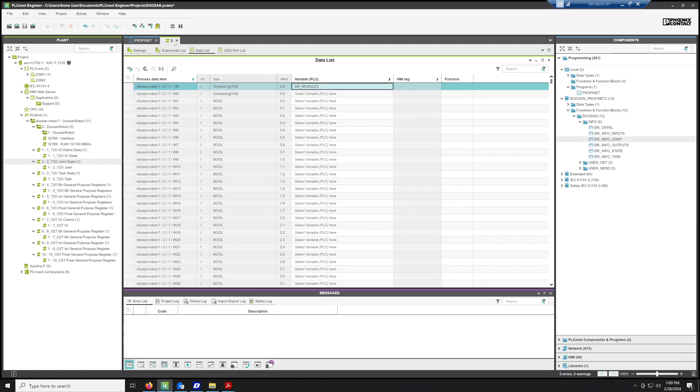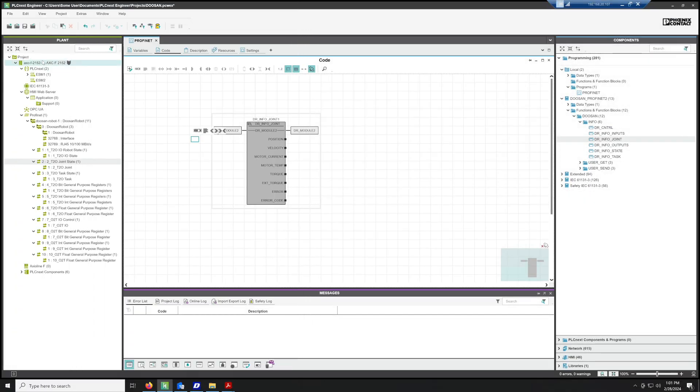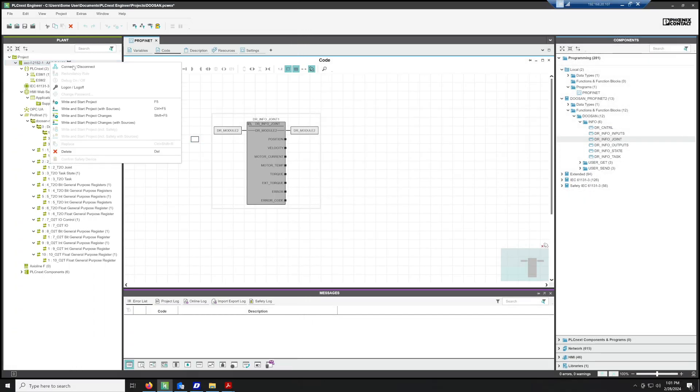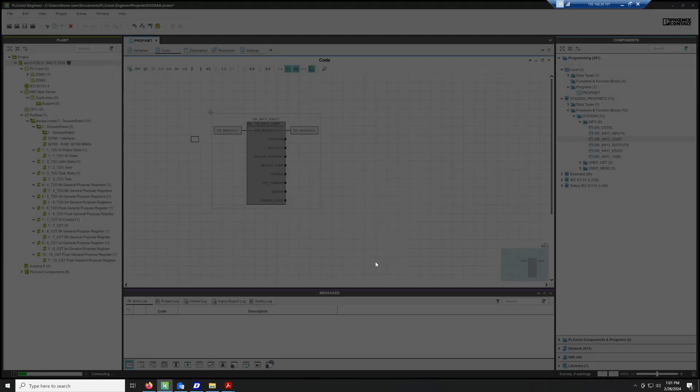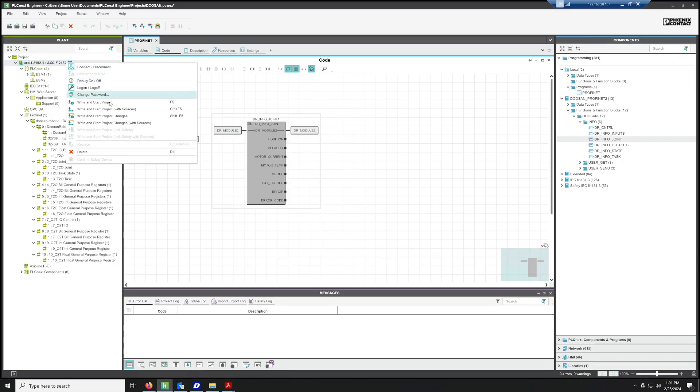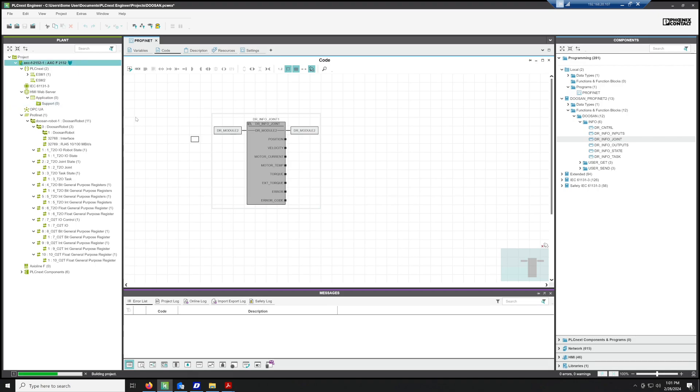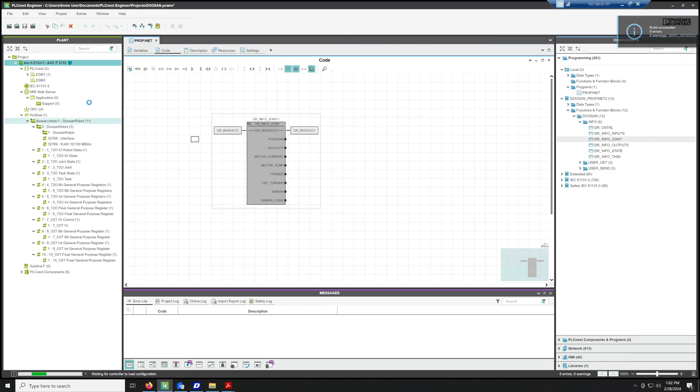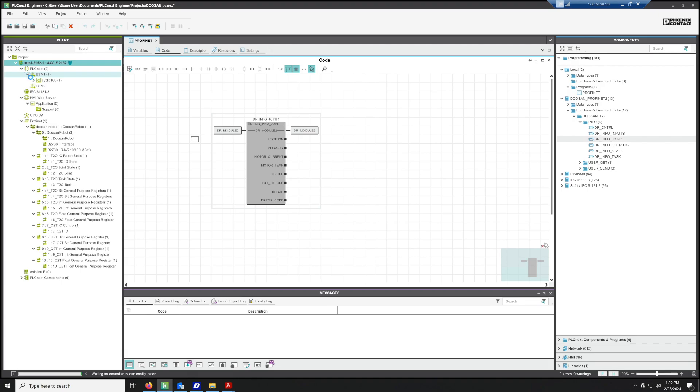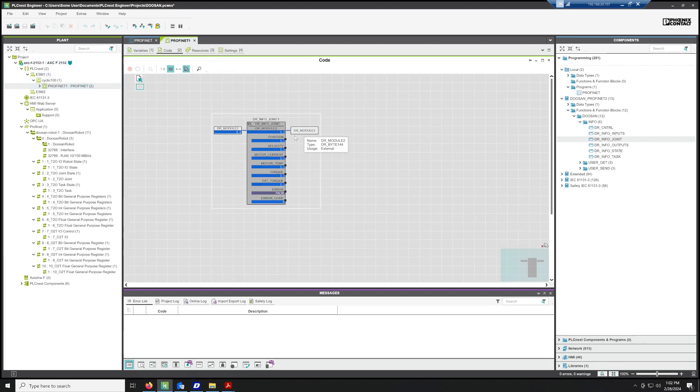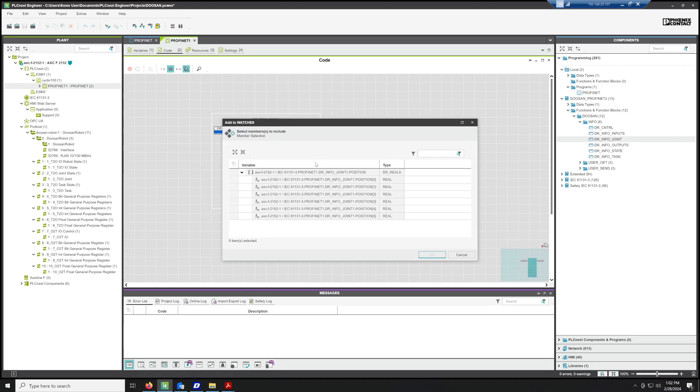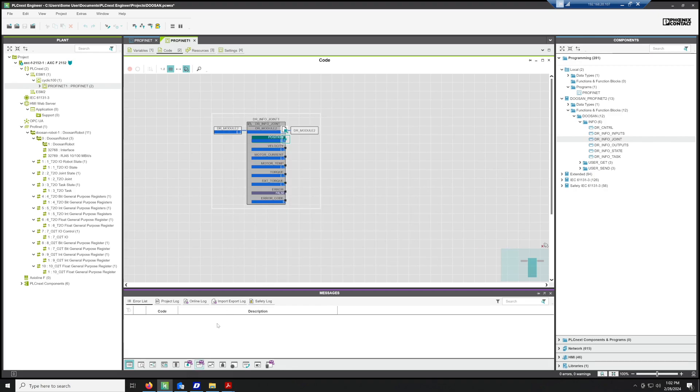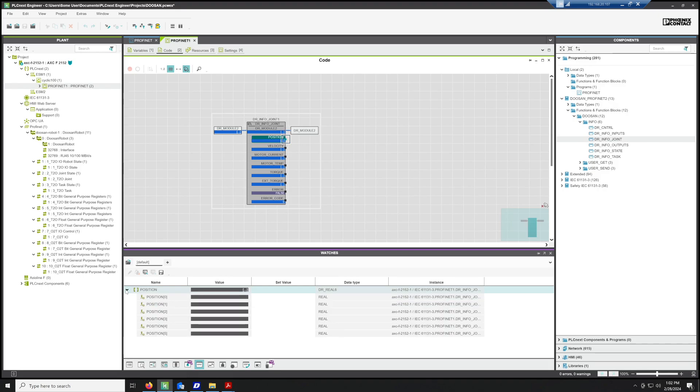Let's go ahead and write and start this project and see what happens. We're going to log on to the device, then we're going to write and start the project. Since it's a fairly small project, this should load fairly quickly. Then we're just going to go to our PROFINET. What we should see is that this block has a bunch of arrays in it, but mainly we'll look at the position. We're going to add to the watches, we'll just add all six positions to the watch window, and then we'll go to the watch window and let's see what we've got.